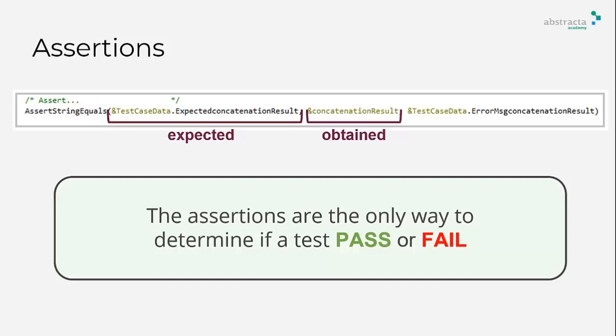You can use assertions for everything, like check if database table rows are expected ones or to check if an SDT array has data. We will explain these scenarios later.